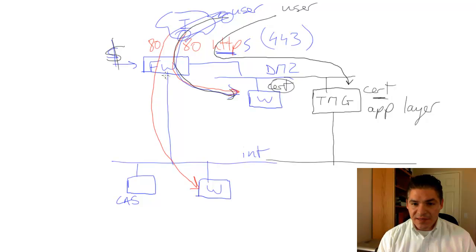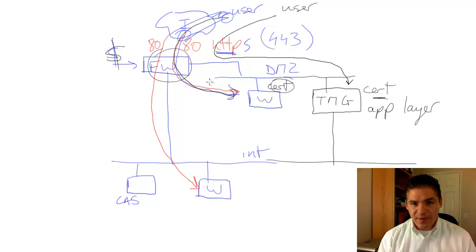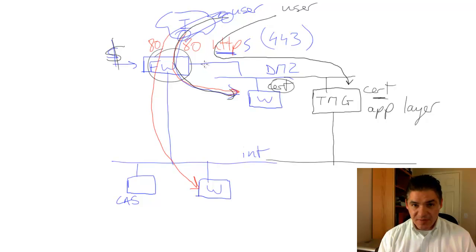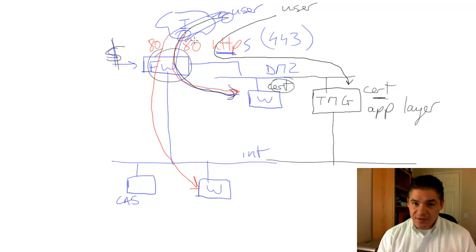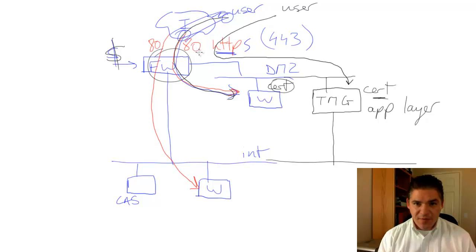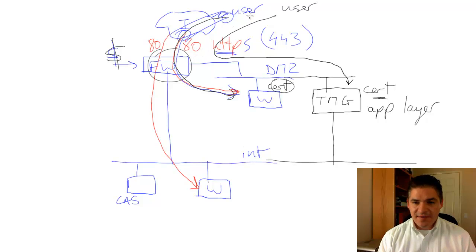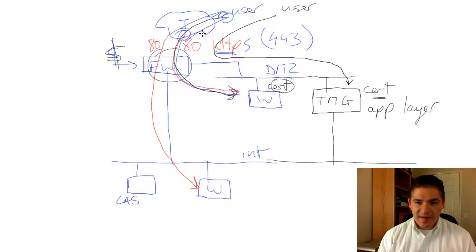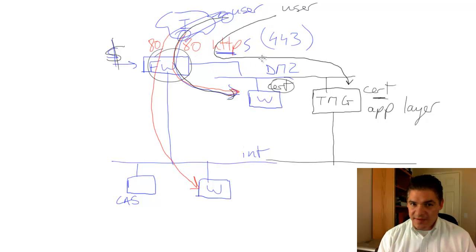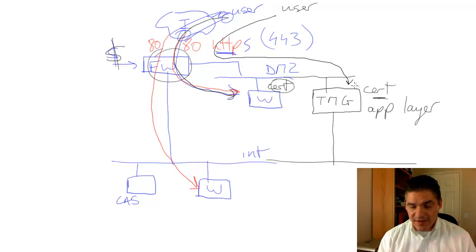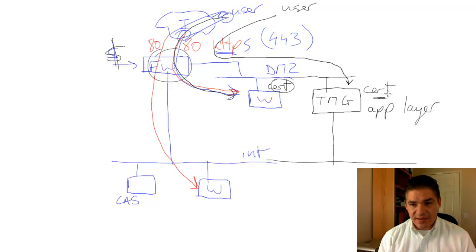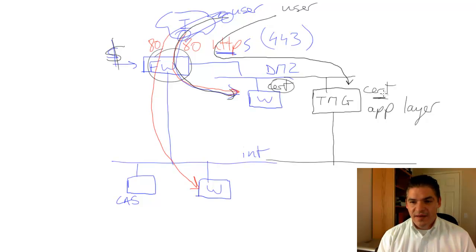Notice that the front-end firewall that we talked about before cannot see inside that string because it's encrypted. It's still a good thing to have in place because it can protect from a whole variety of other attacks. But the second we're doing HTTPS, it can't see inside that. But TMG, since TMG is now acting as the endpoint effectively, it can unencrypt that traffic.